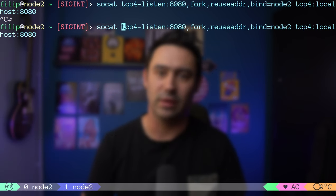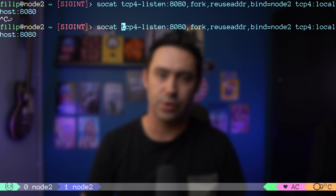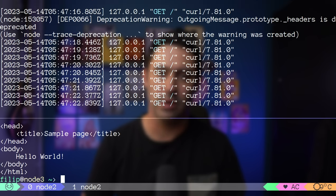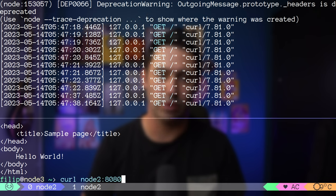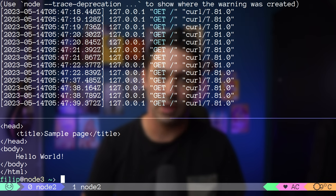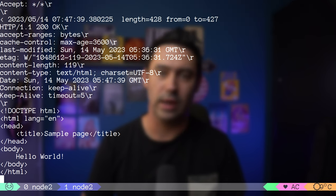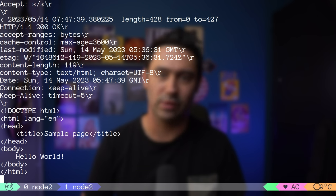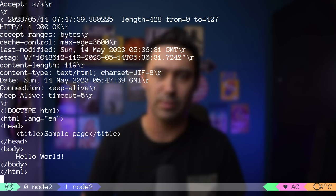We can add the -v option to SOCAT to see actual traffic passing through the application. Running the cURL command again and switching to SOCAT output, we can see 428 bytes replied from the HTTP server.